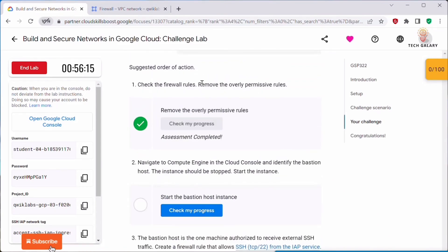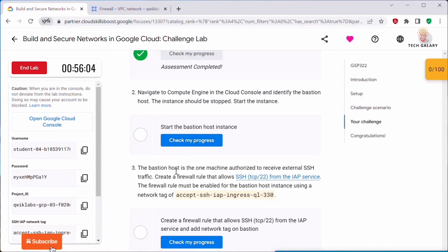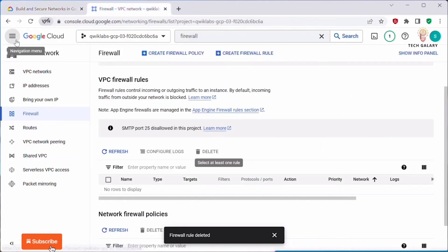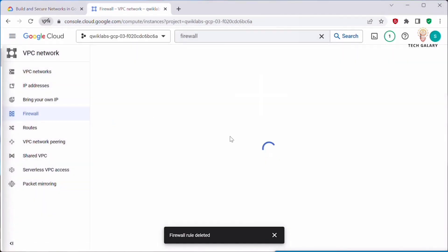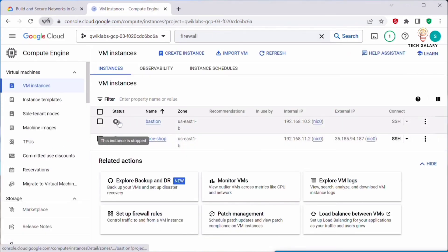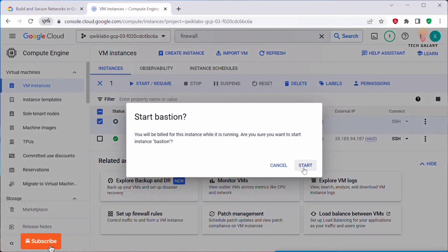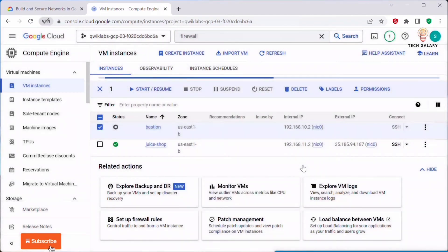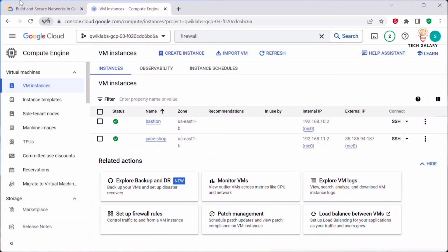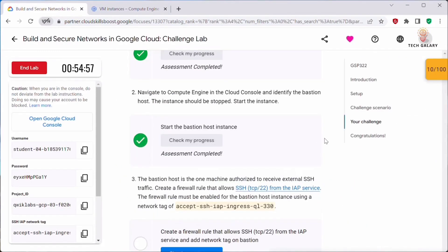We've removed the overly permissive rules. Next, navigate to Compute Engine in the Cloud Console and identify the bastion host. The instance should be stopped — select it and click Start/Resume. We are starting the bastion server. Once the instance is started, go back and click Check My Progress — this should now be complete.